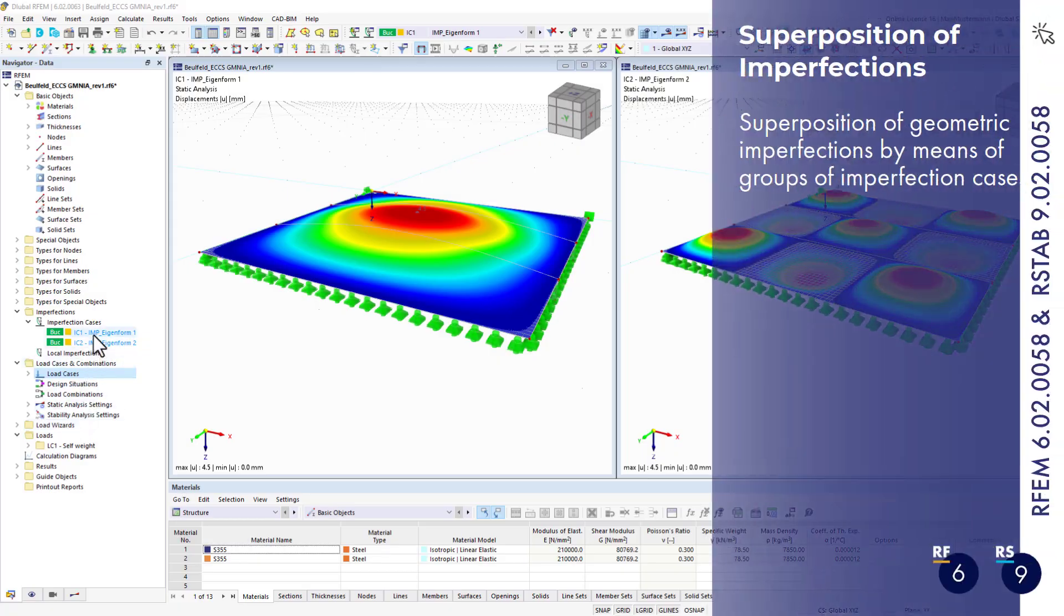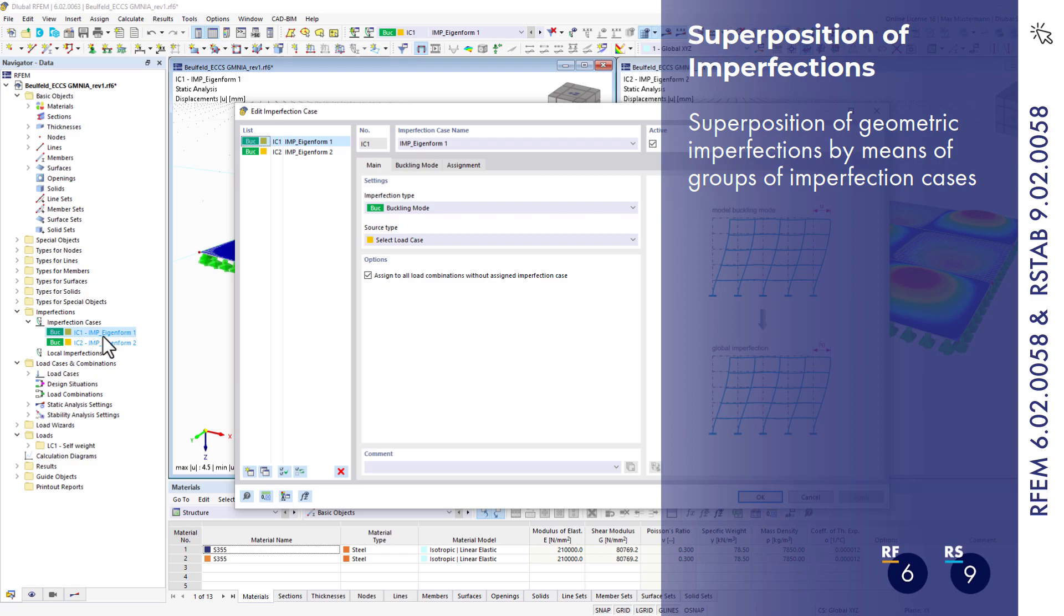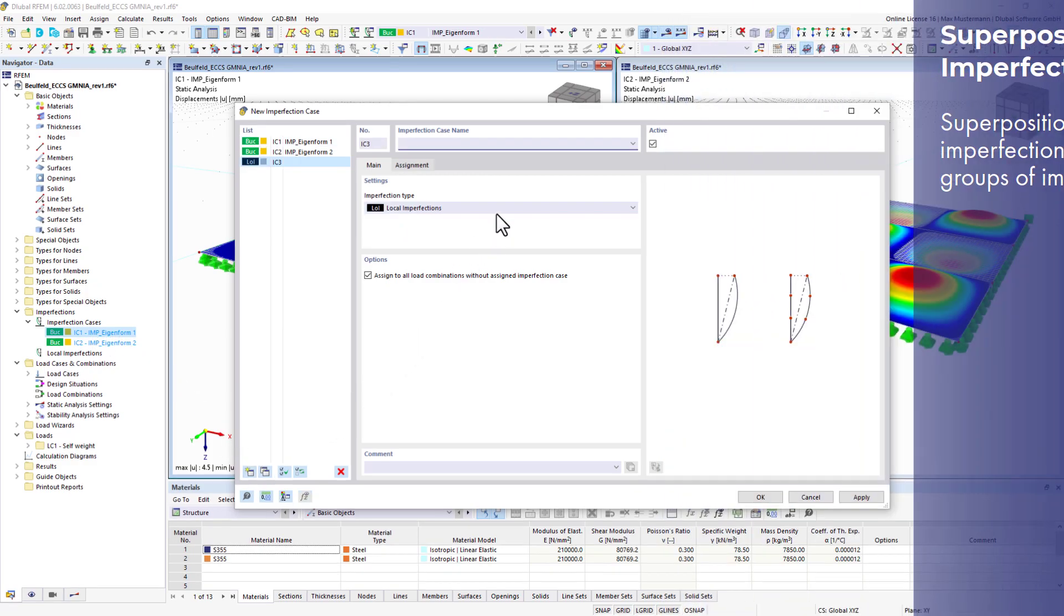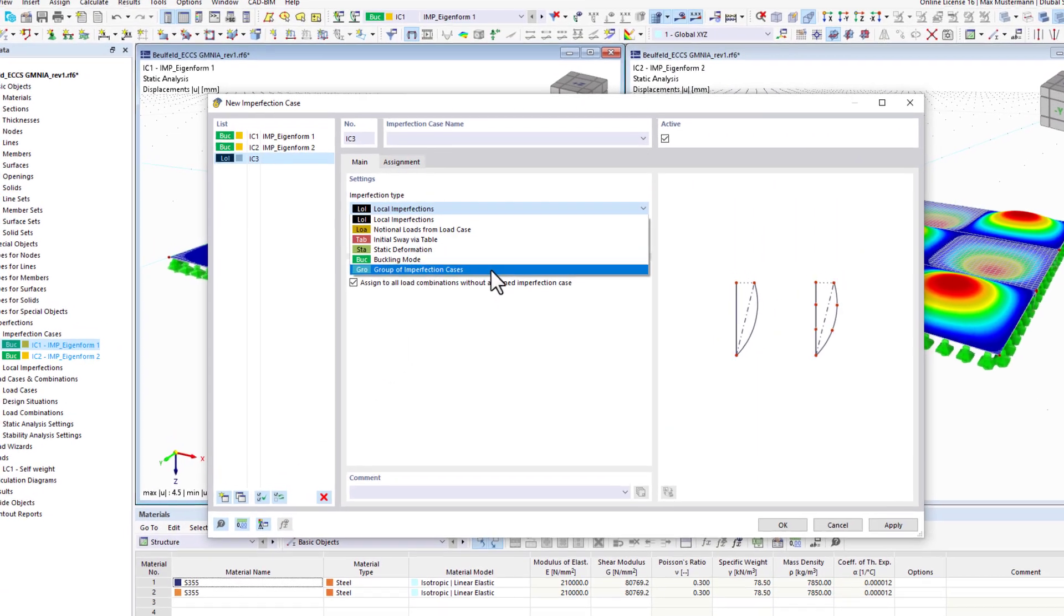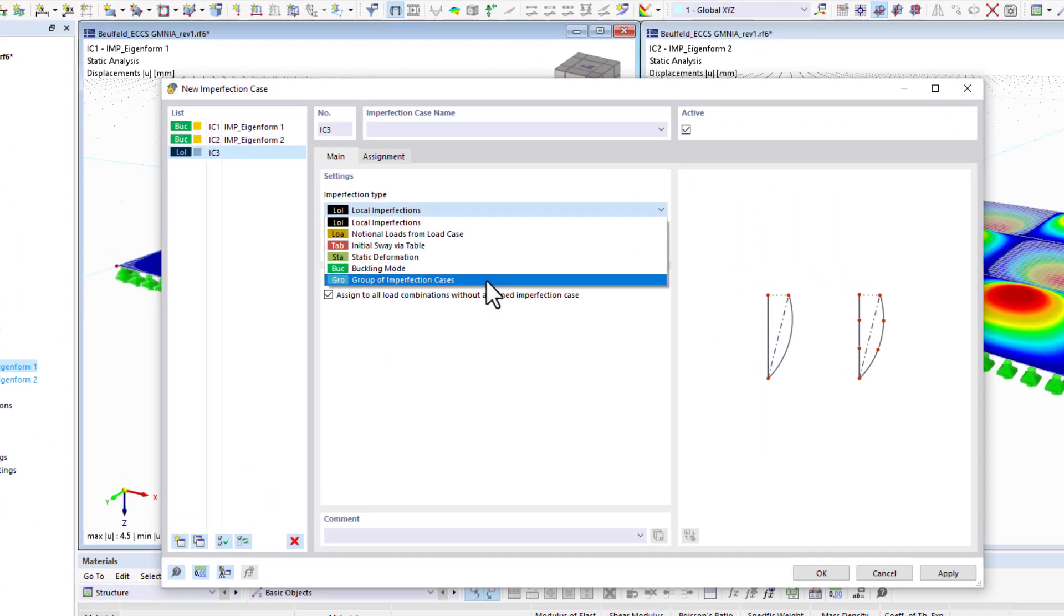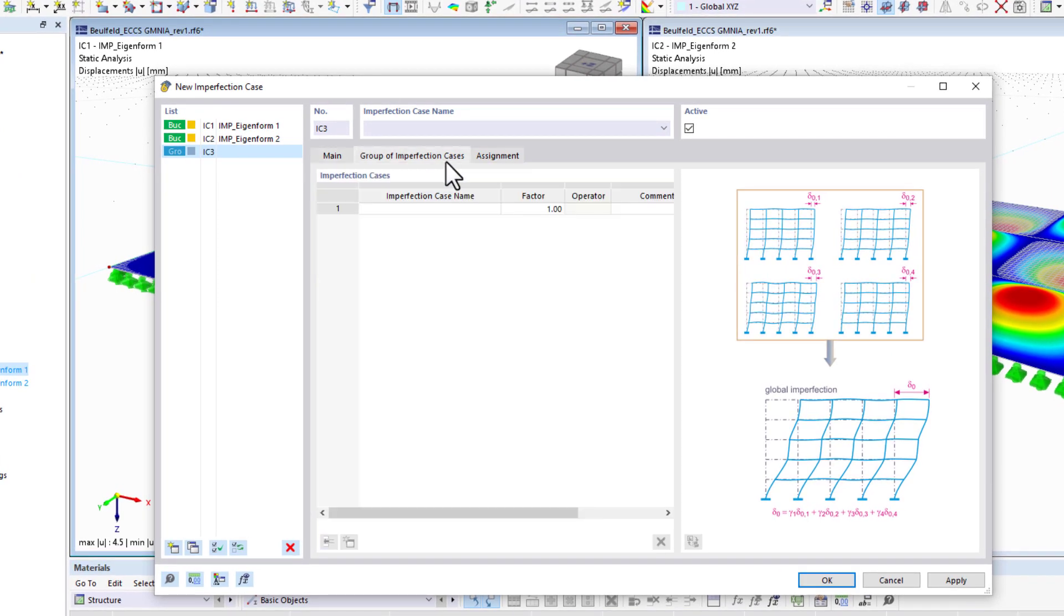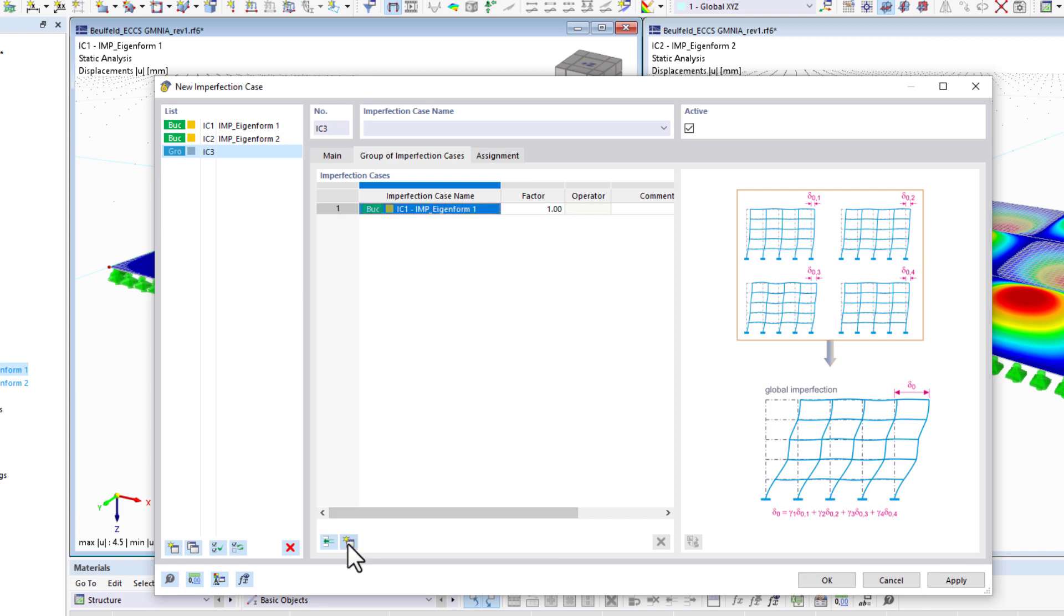This version also allows you to superimpose imperfection cases. For this purpose, you can use the groups of imperfection cases. You can use the operators to determine whether the imperfections should act together or exclude each other.